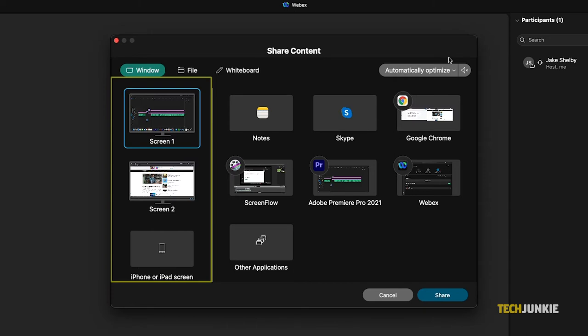Choosing a screen to share will mirror everything that goes on that screen for everyone to see. If you'd rather not show that to keep participants from being distracted, you can opt to just show a running application like Google Chrome or a PDF document.